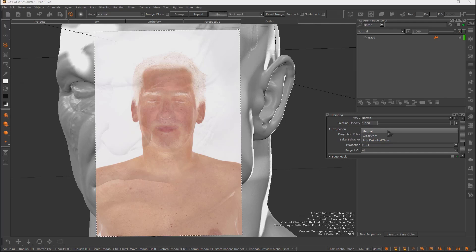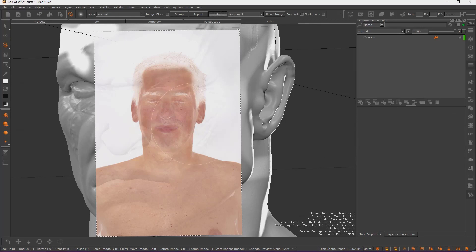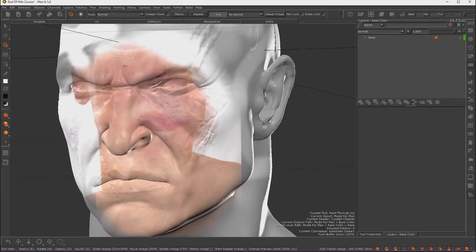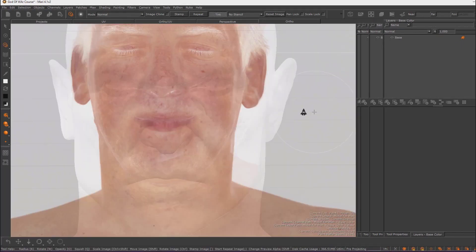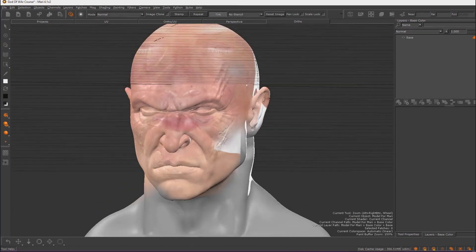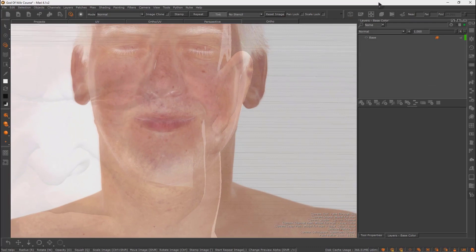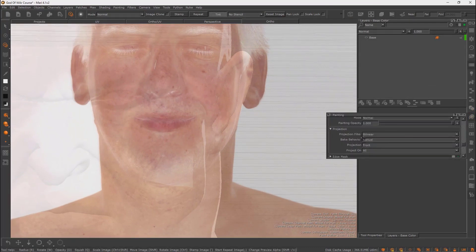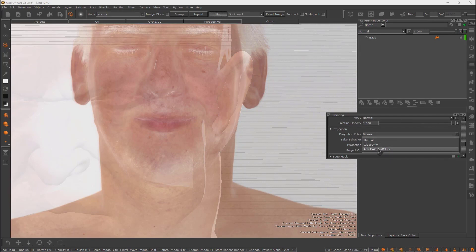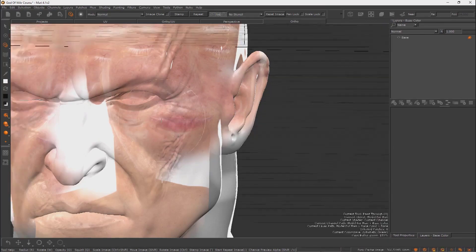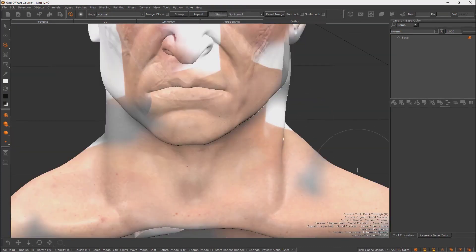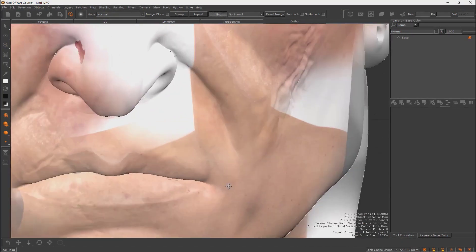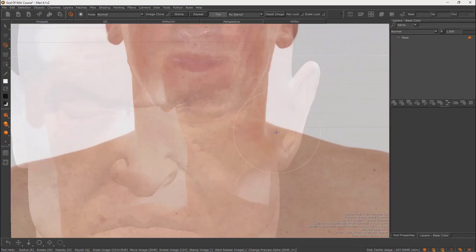By default the projection is set to Manual, which means you have to press B to bake the projection onto the model each time you change your view — which is tedious. Change the setting from Manual to Auto Bake and Clear, and Mari will automatically bake and clear the projection as you paint, making the workflow much easier.